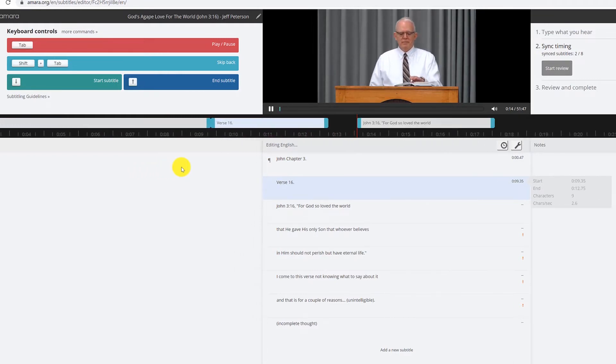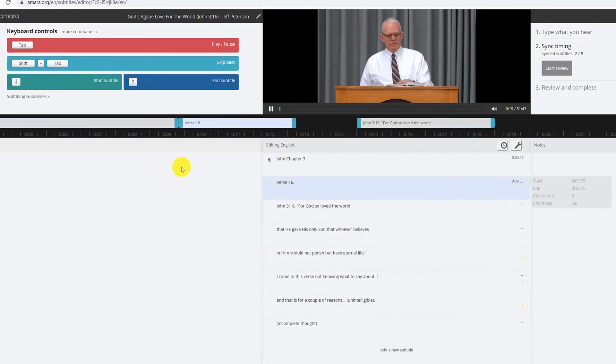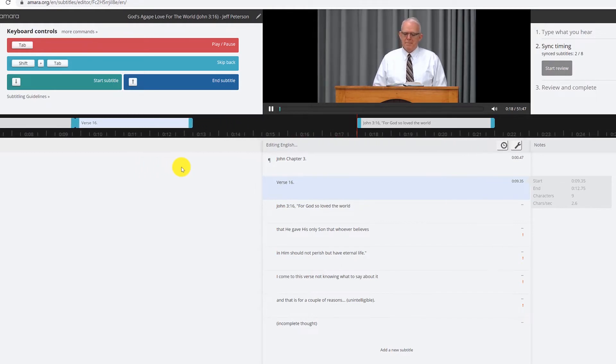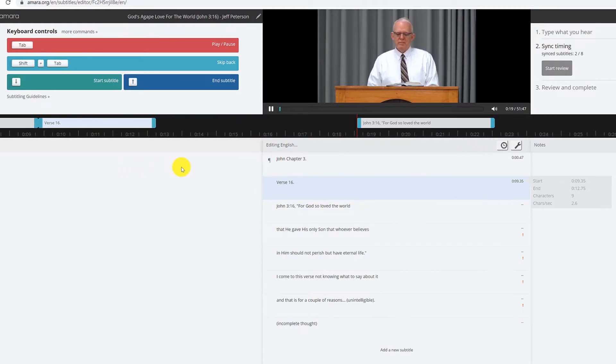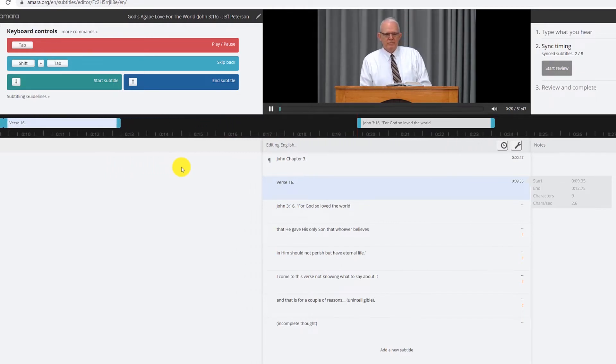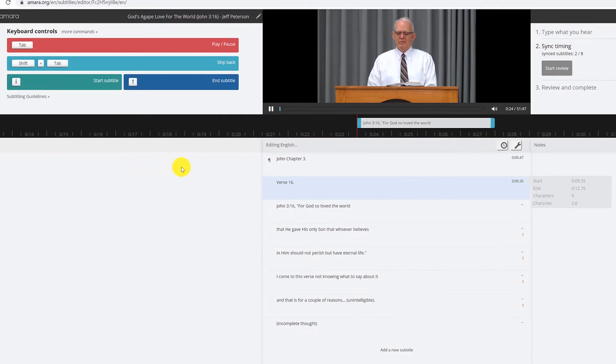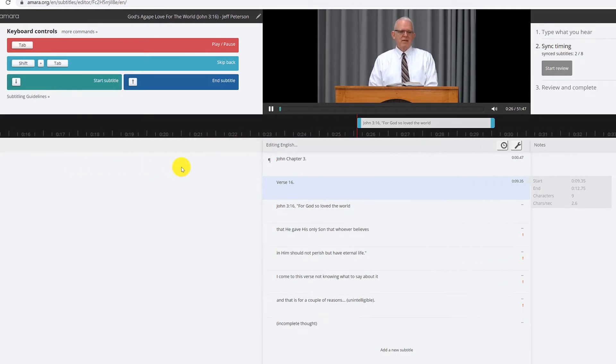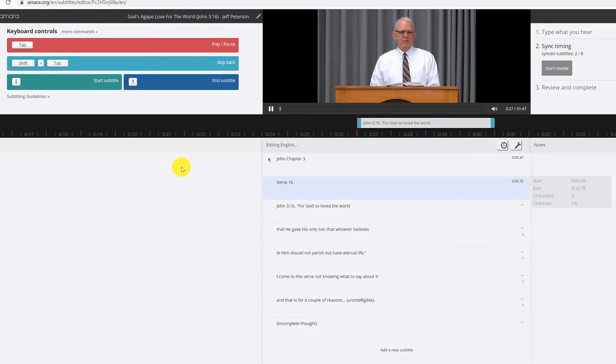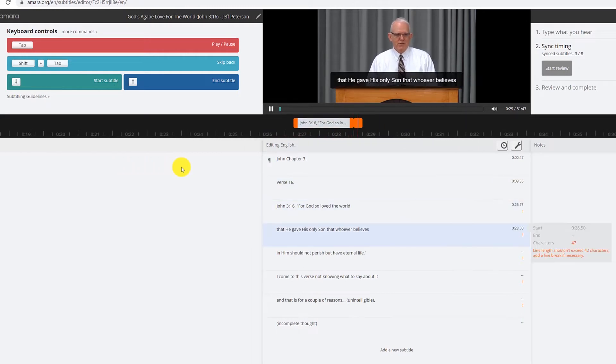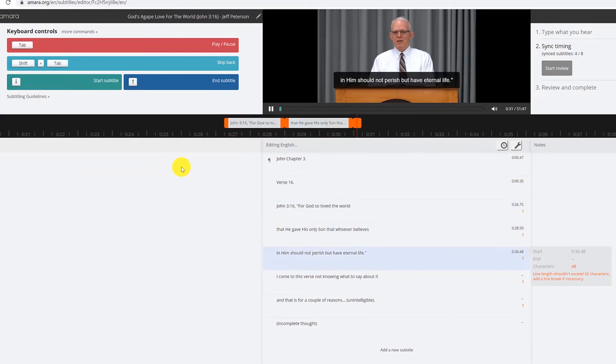I'm going to end that subtitle because of how long the delay is here. This is a unique, this is an example where you do want to end it. John 3:16, for God so loved the world that he gave his only son that whoever believes in him should not perish but have eternal life.